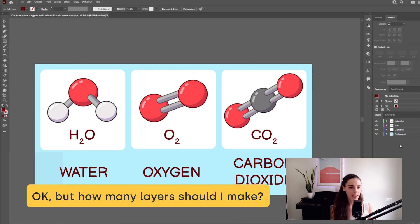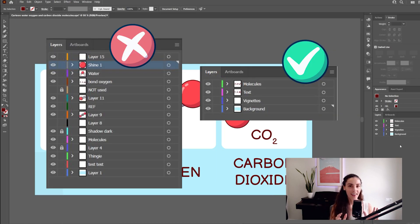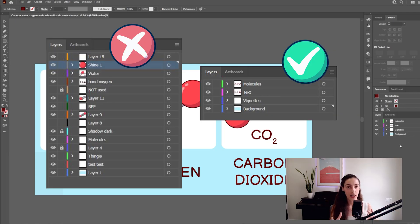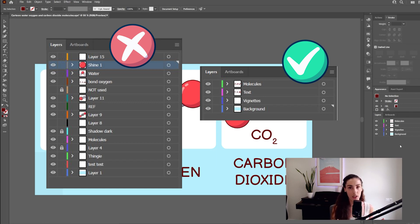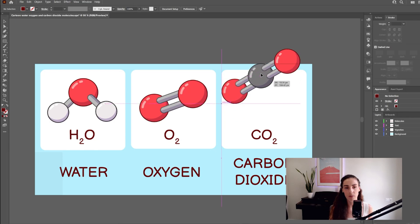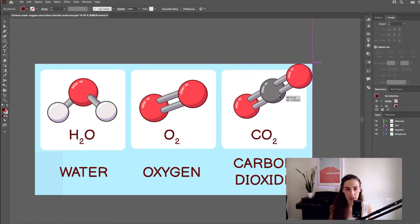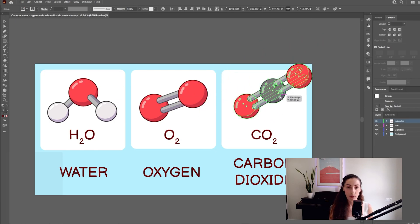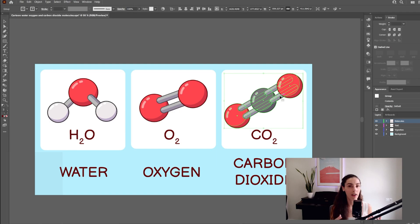You might be wondering, how many layers should I create? As a rule of thumb, I create a separate layer for each thing that might be handy to delete or edit individually. Always keep in mind that people who download your images might need to edit them, and Freepik wants to keep their paying customers happy by providing them with files that are easy to edit.